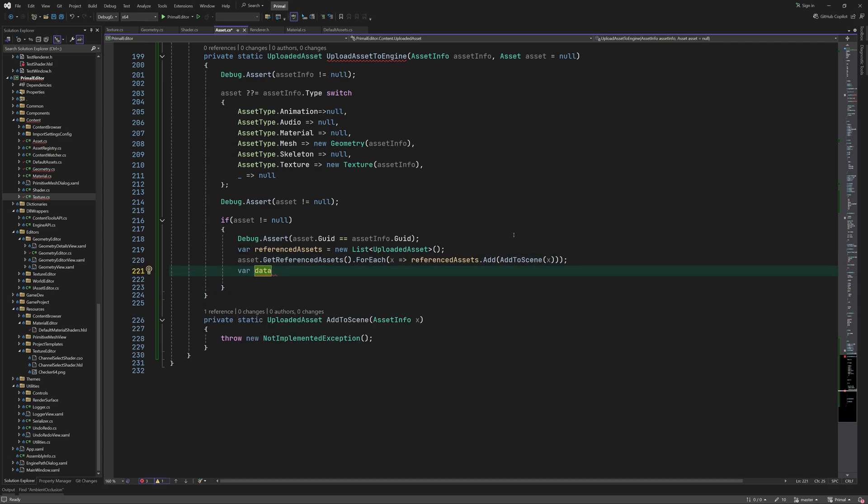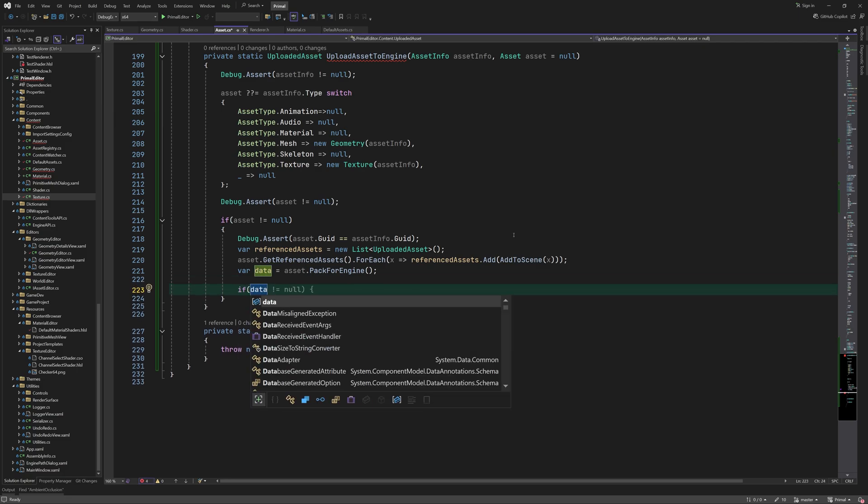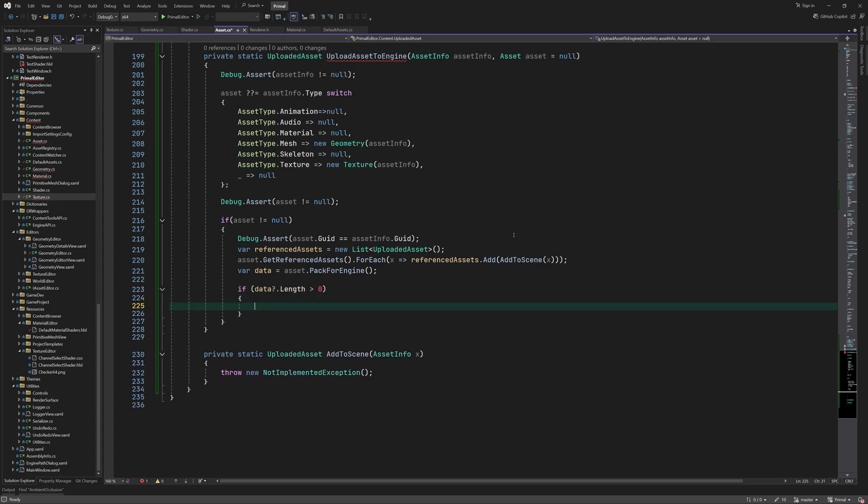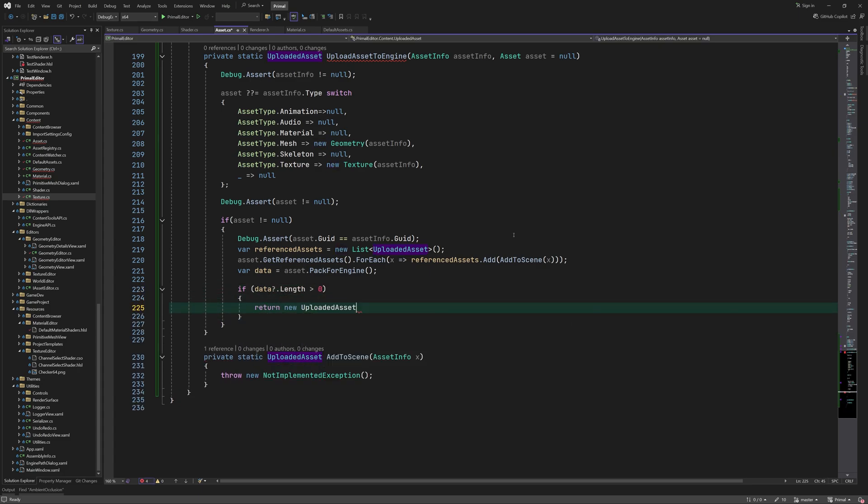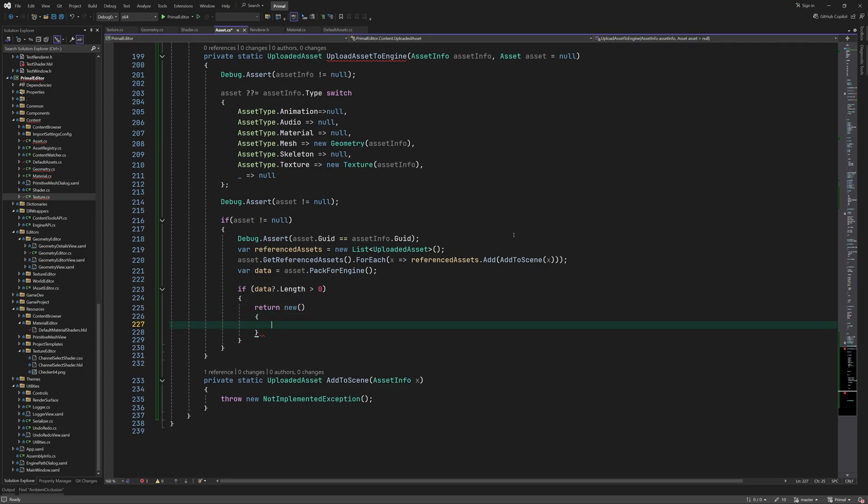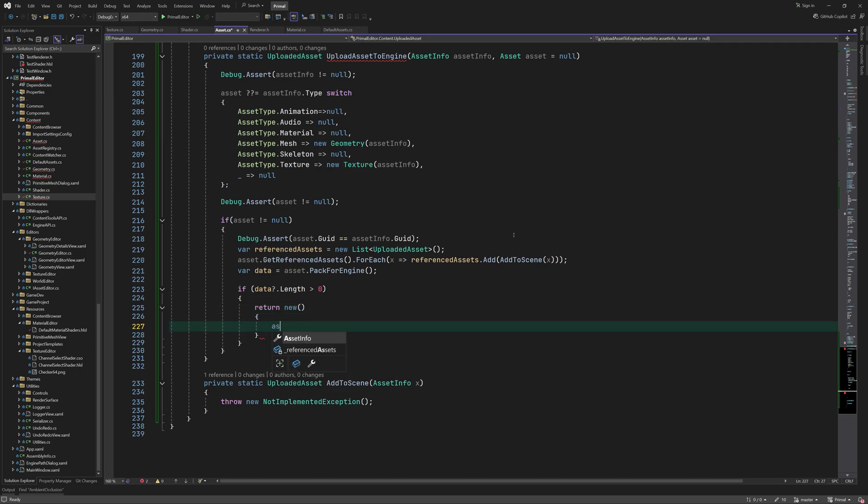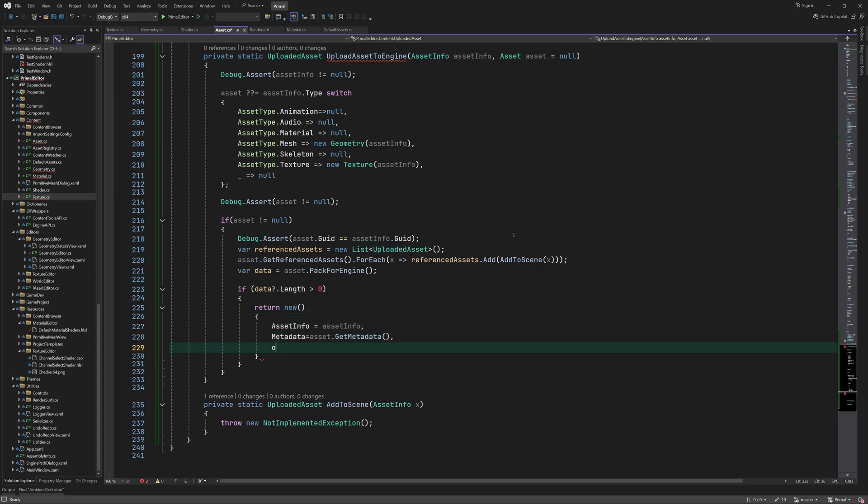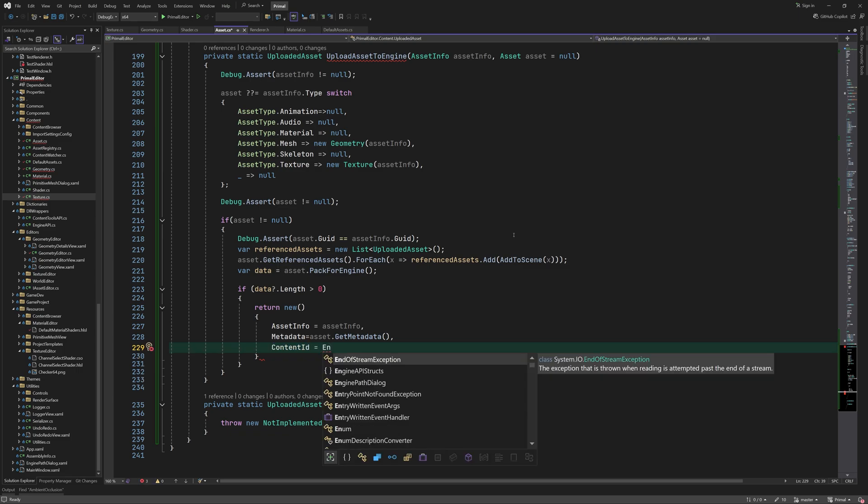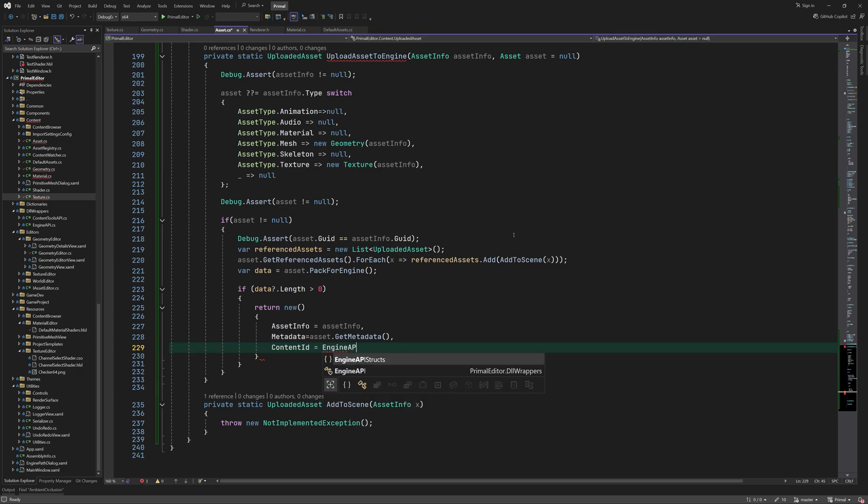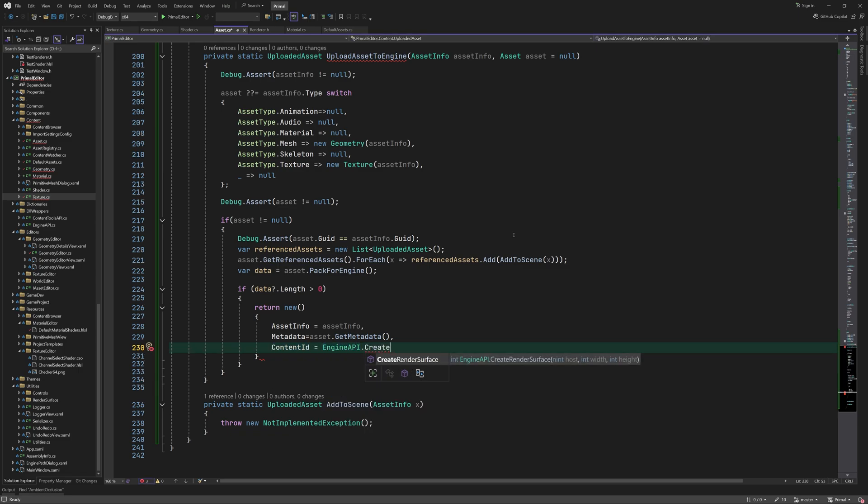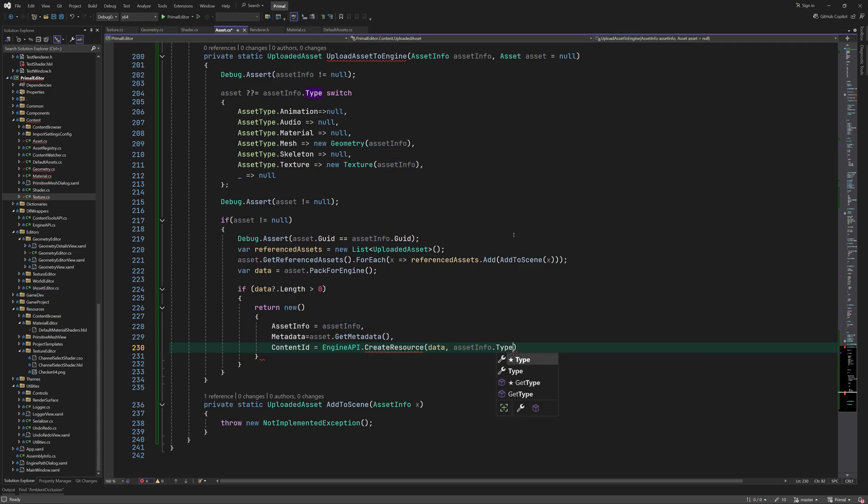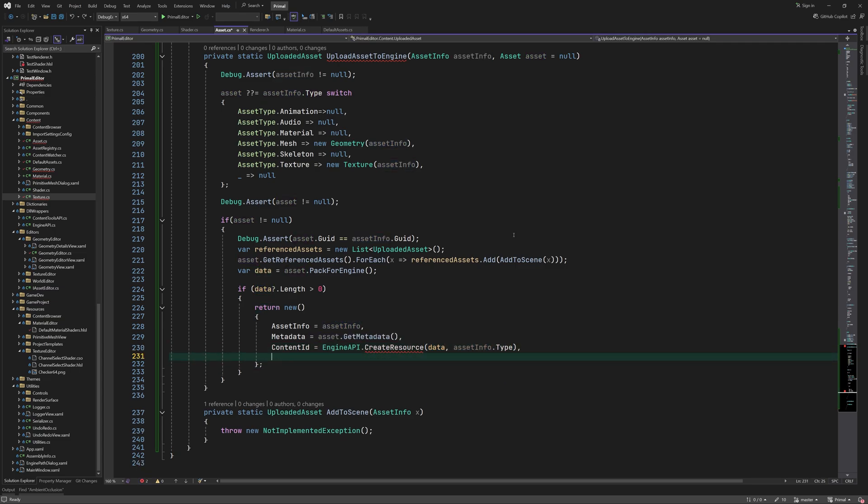After uploading all referenced assets we can proceed to upload the asset itself. To do so we acquire a byte array that contains the asset data by calling the pack for engine method. If the byte array contains any data then we create a new instance of uploaded asset and initialize its members. The content ID is returned when a resource is created with this asset data. As you can see we have to implement the API method to call the corresponding engine function.